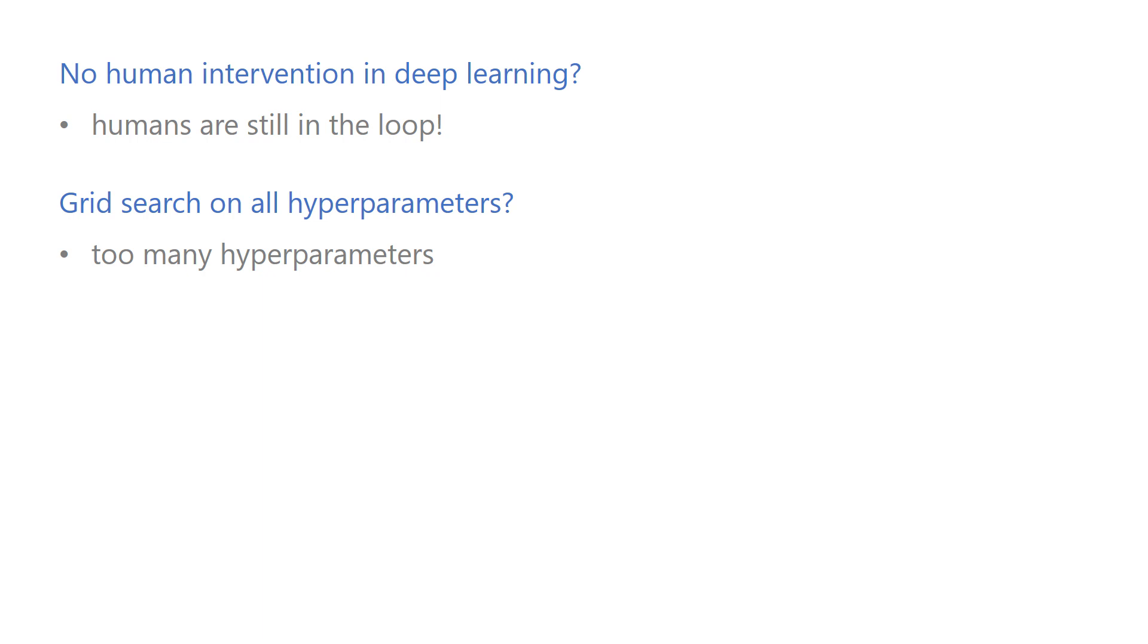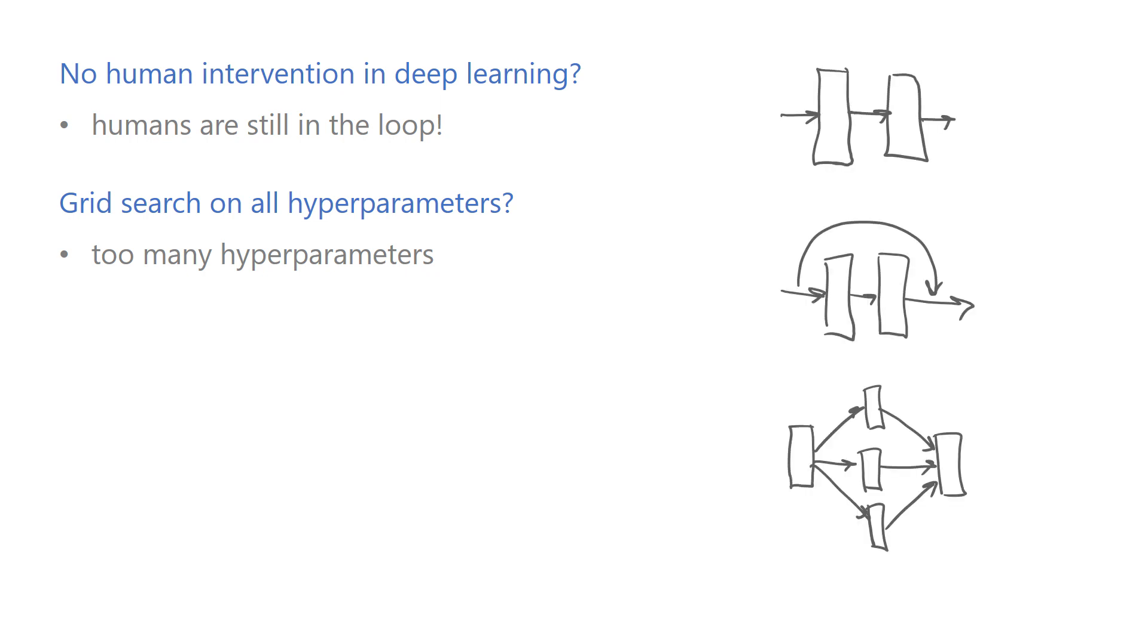Furthermore, model selection in deep models is not just about choosing the number of layers and hidden units and a few other hyperparameters. Designing the architecture also involves choosing the types of layers and the way they are arranged and connected to each other. So there are infinitely many ways one can design a network.